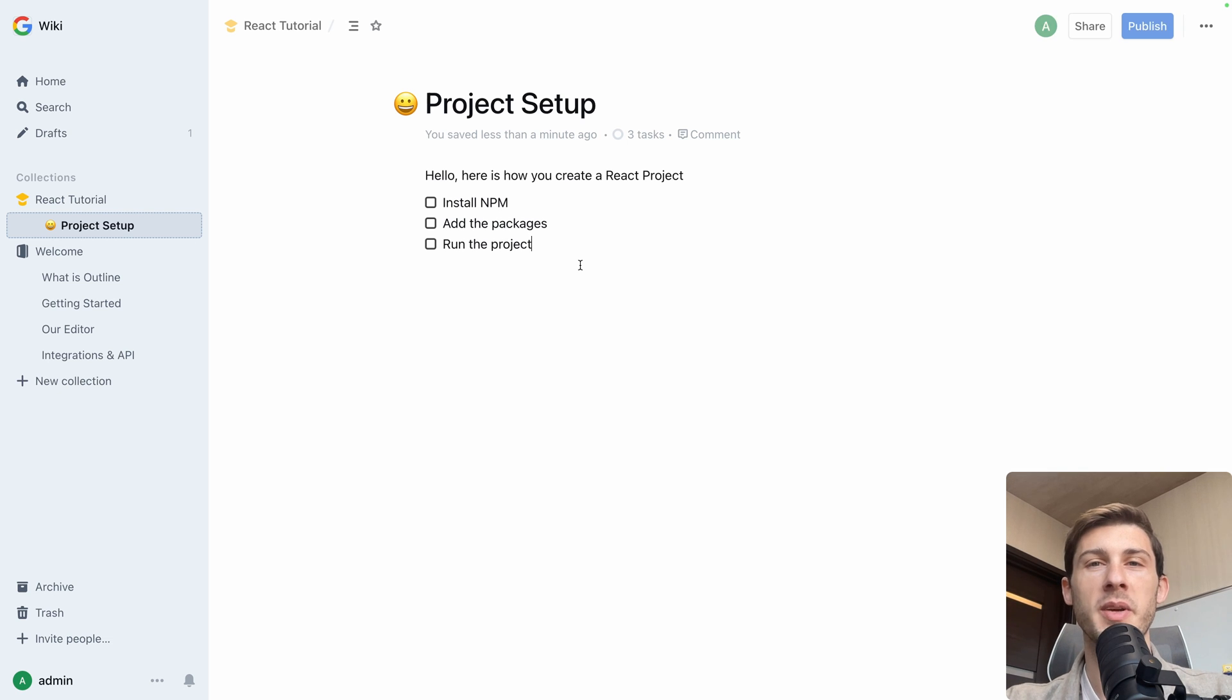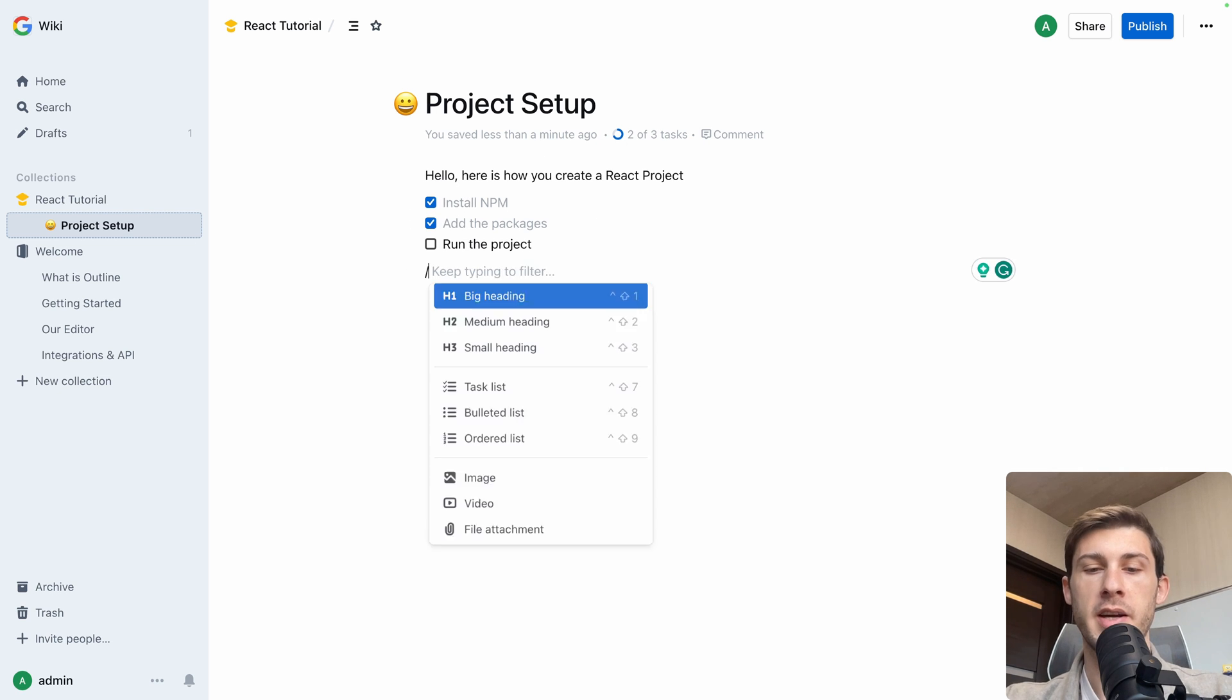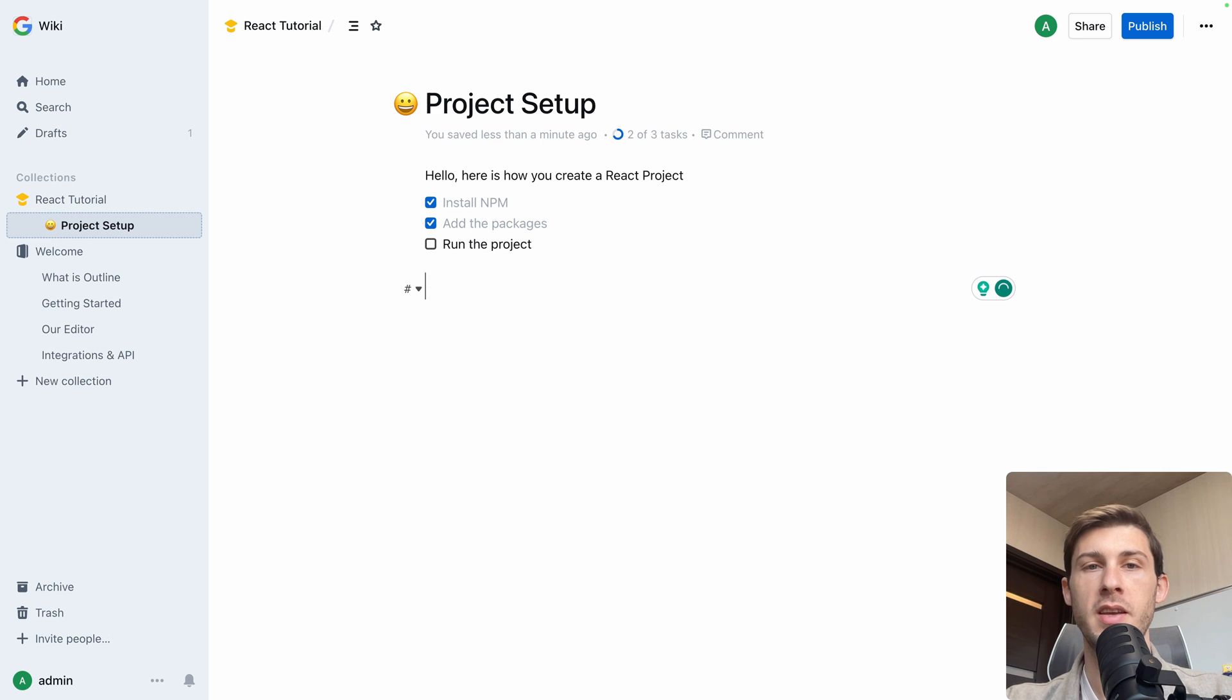And you can see automatically we have three tasks detected here. And if we check them, the progression is updated. Then we can add a heading, for example, big heading. Installation.